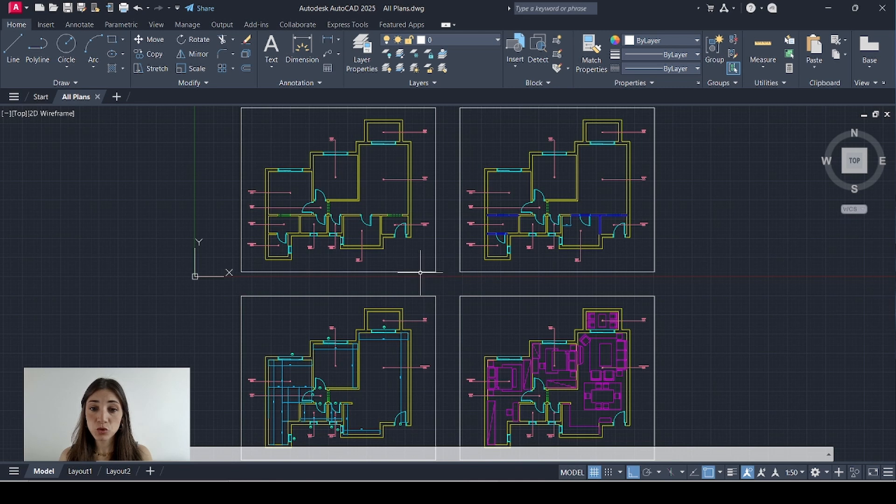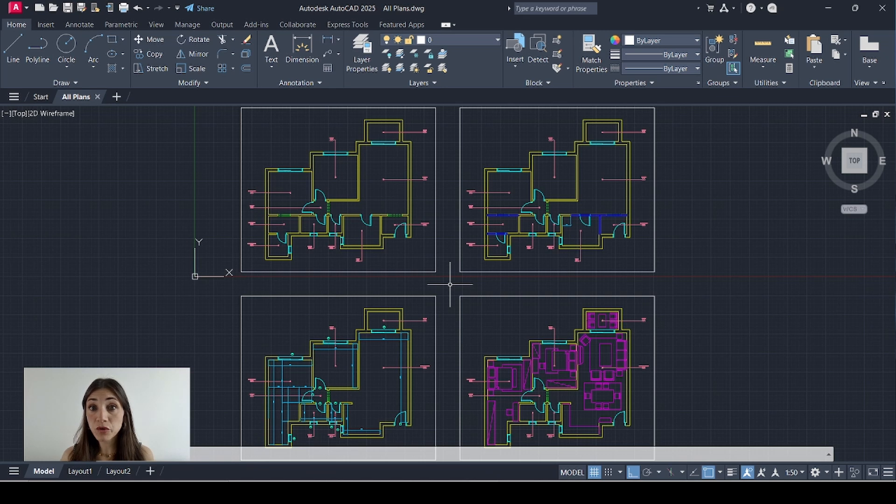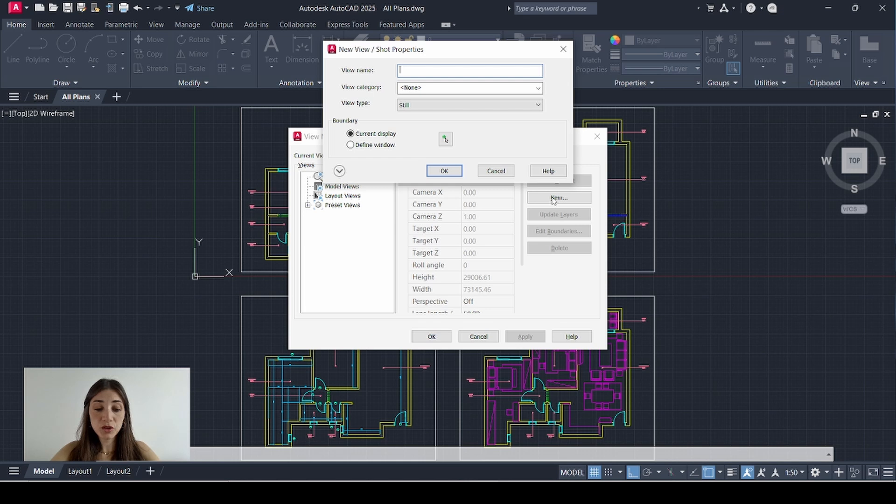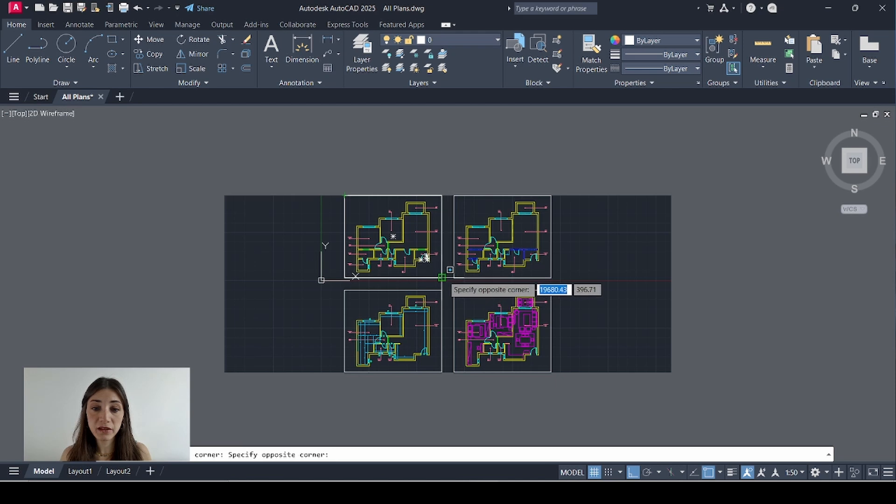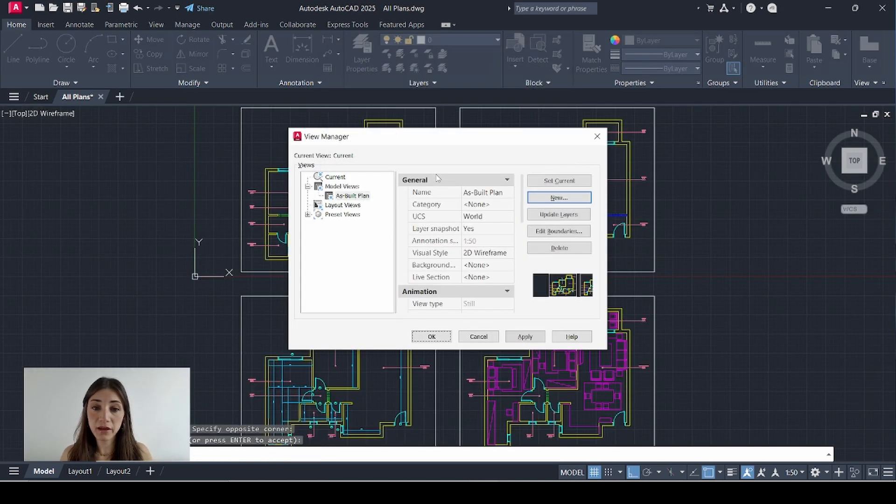The first step is to draw a frame around each one of your drawings and add it to the layer depth points. Then I'm going to start creating views. So I'll hit the V key then the space bar on my keyboard. Then I'll click new. My first view is going to be the as built plan. Then I'll select define window and I'll define this window right here. Hit enter. Okay.